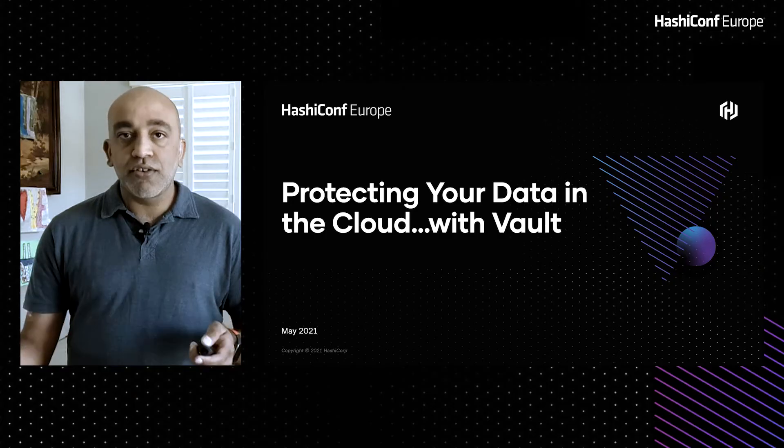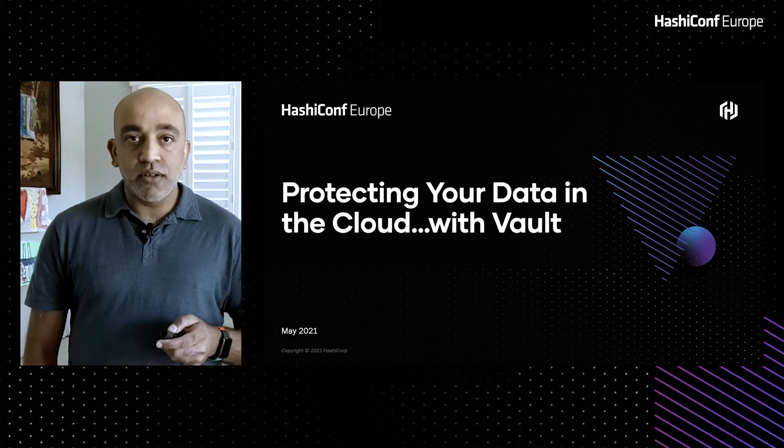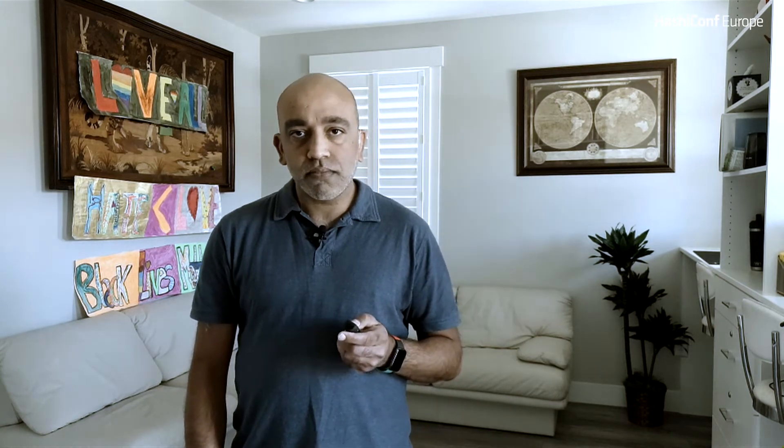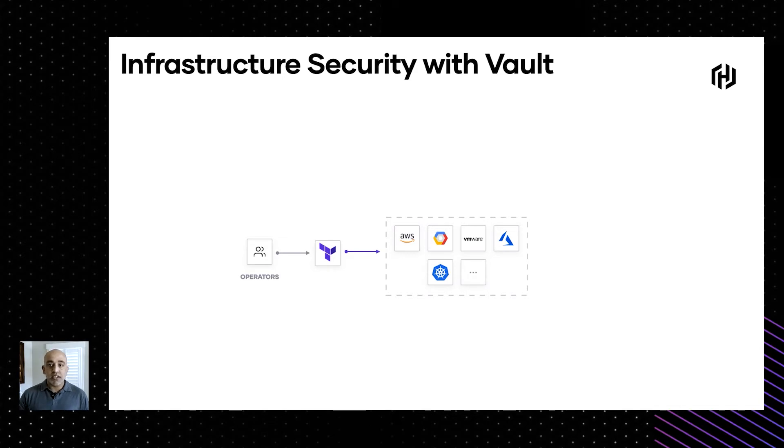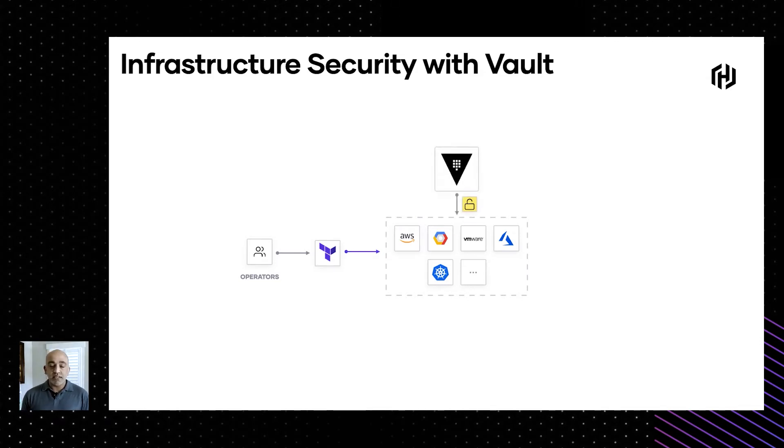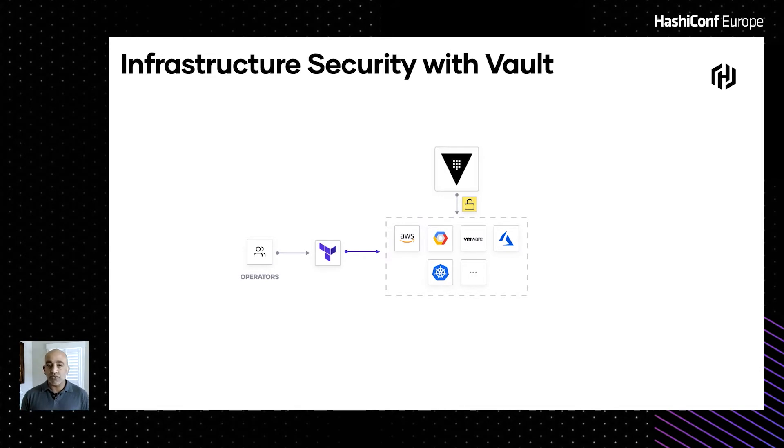Which brings us to the topic that I wanted to chat about today: protecting your data in the cloud using Vault. And before I go any further, if you have any questions, feel free to type them in the Q&A cards below. So quickly stepping back, we know that infrastructure is moving to the cloud. How do you secure access to this infrastructure? You can use Vault today as a centralized secrets management tool and you can provide fine-grained access control to all of this infrastructure that's already been deployed in various clouds.